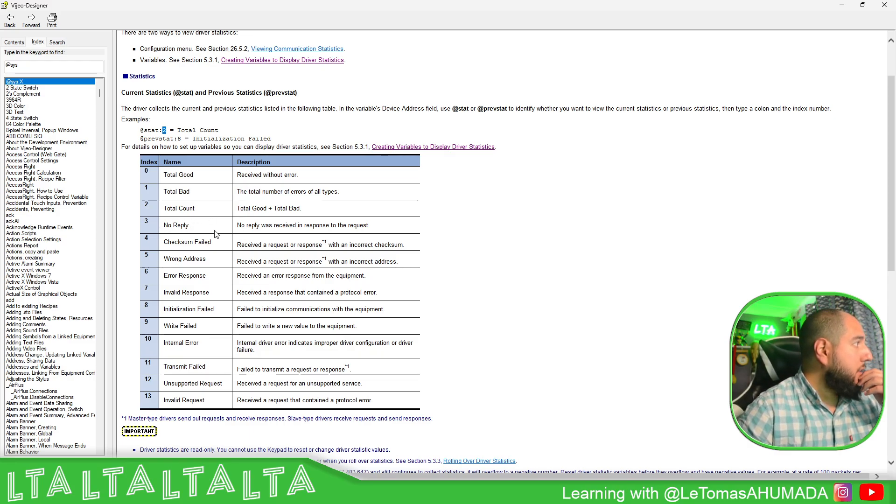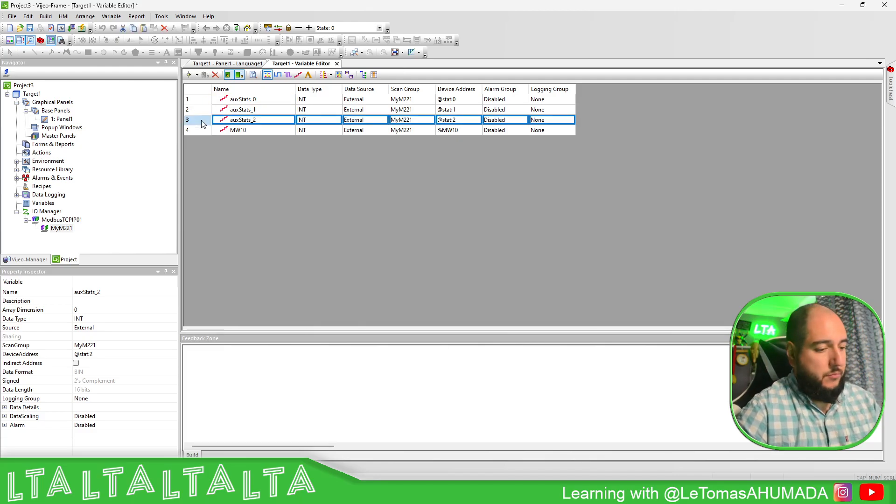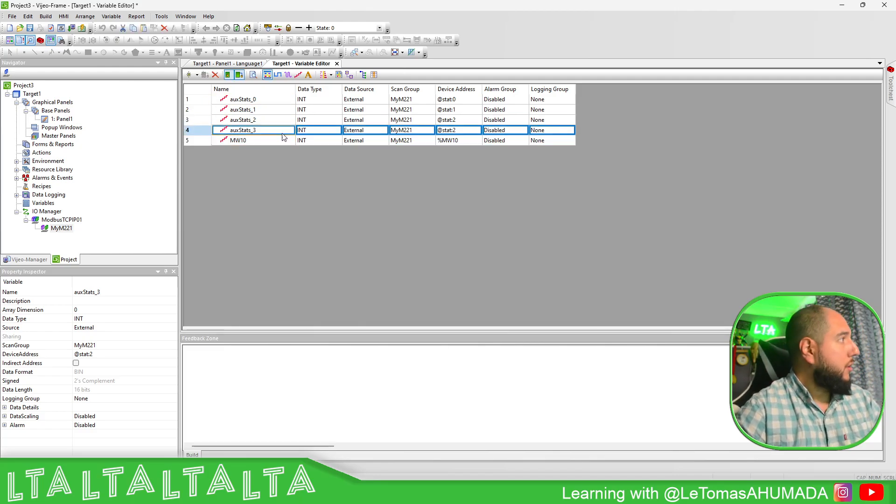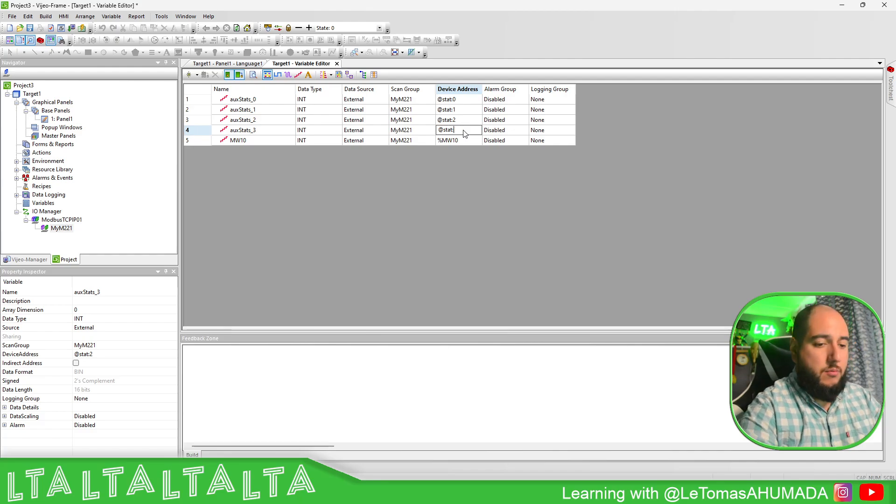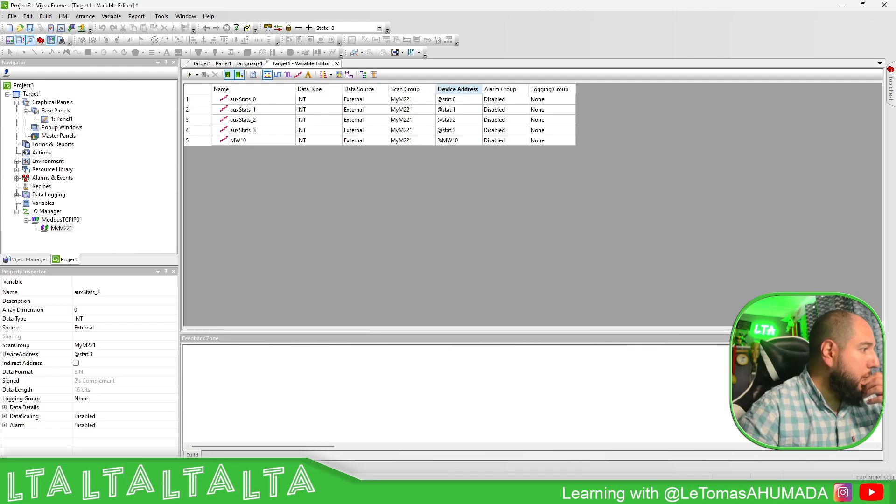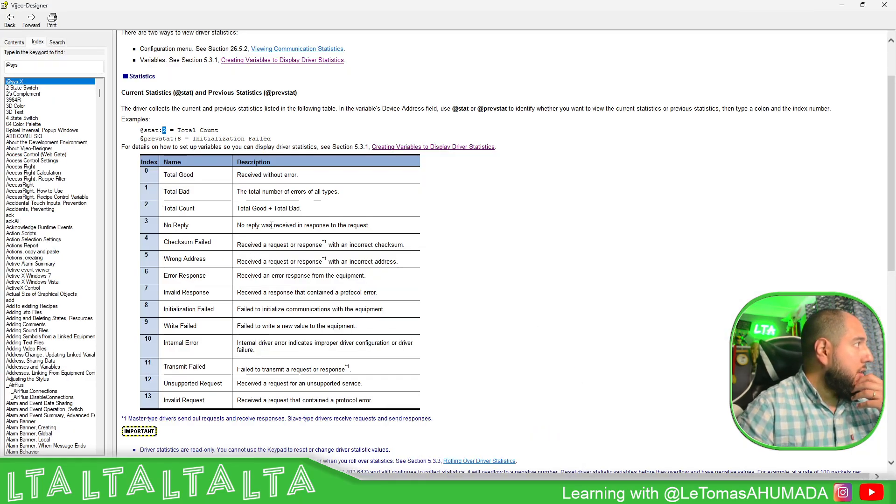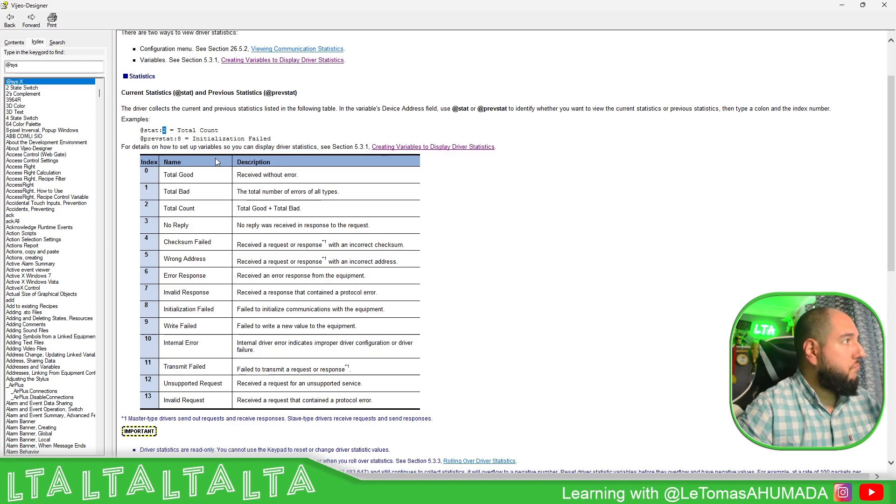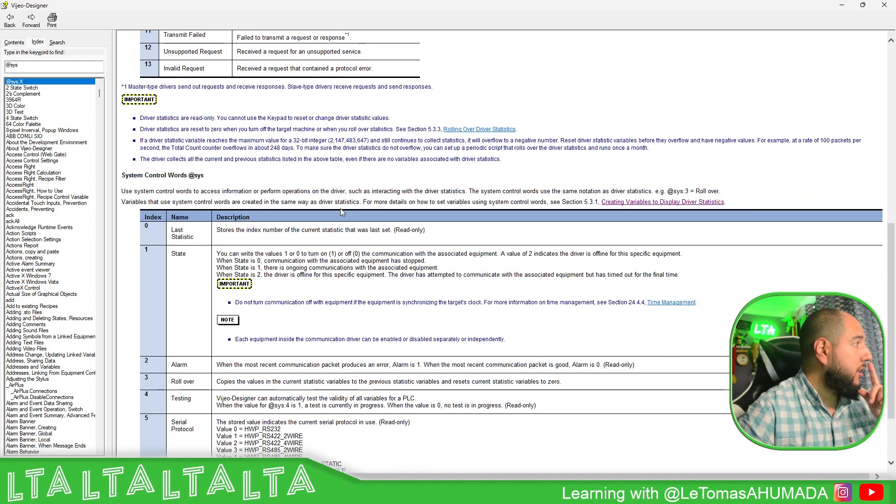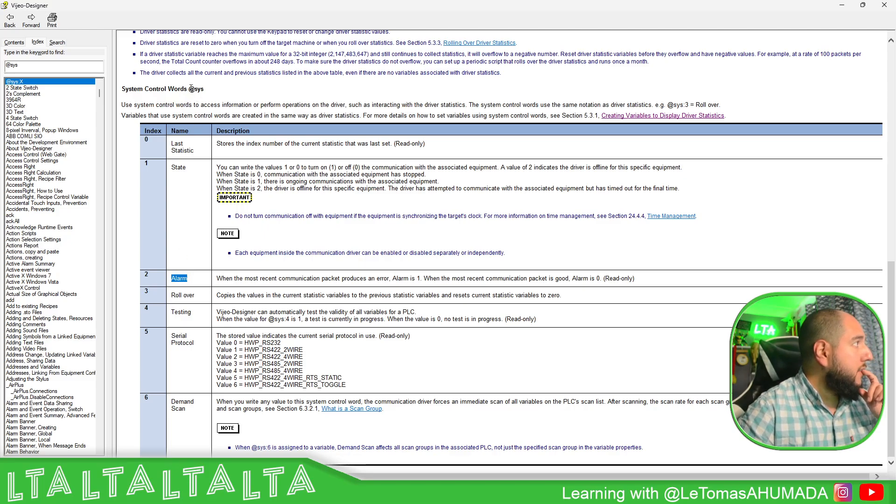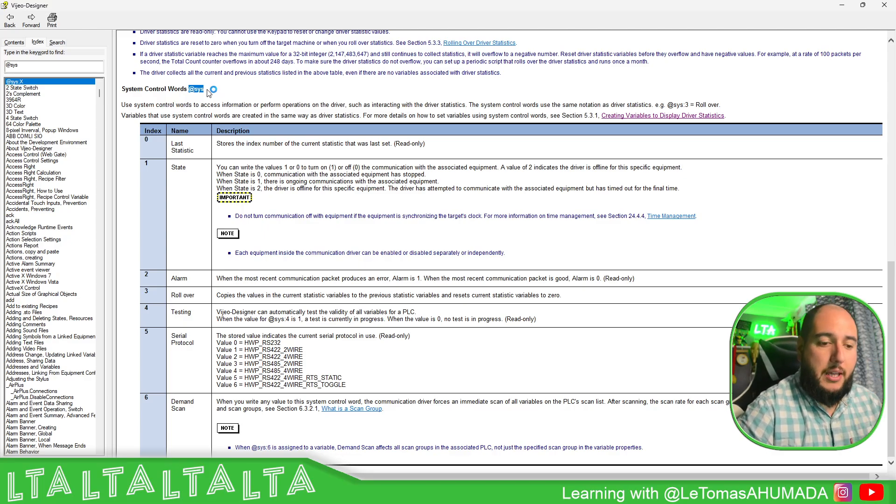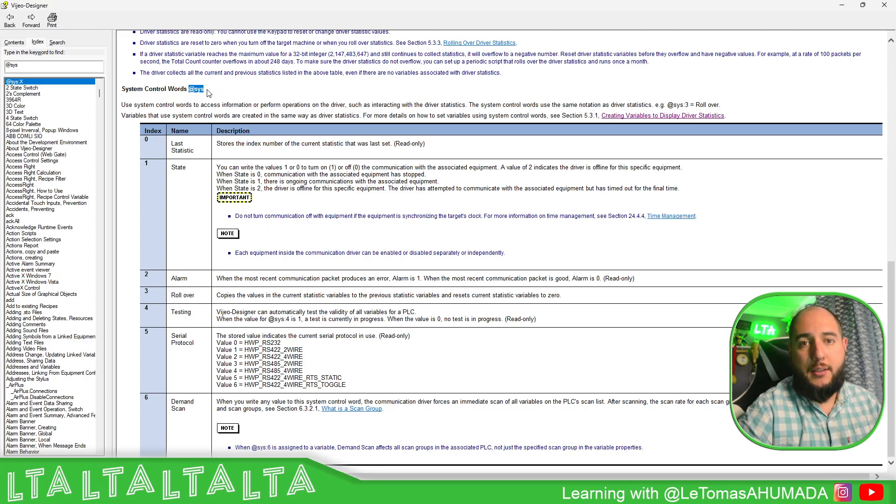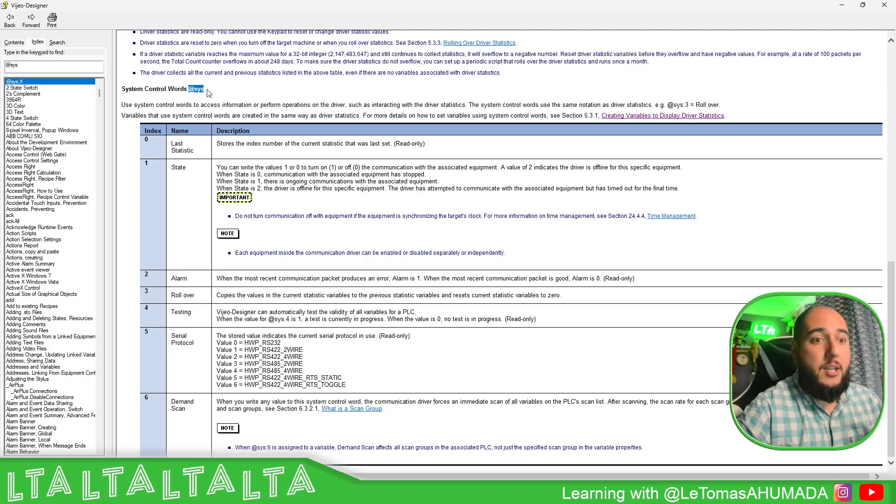We can try the no reply and see how it goes. Here we can use it in this way. We can also use the previous state, previous start, in case you want to do something. What I'm going to focus now is on this. The alarm. If you use the sys, it will help you to understand if you have communication with that particular device that you're working with.